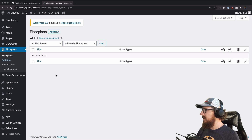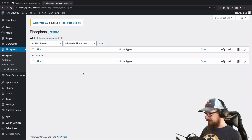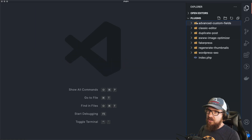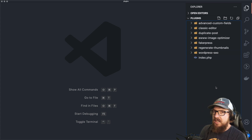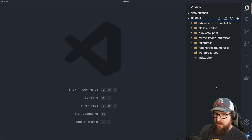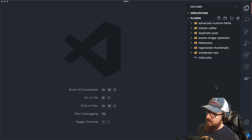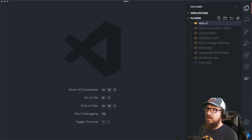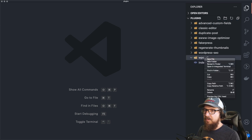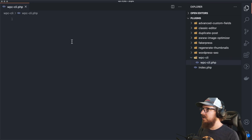All right, listen up nerds. We now have zero floor plans and we are going to create our first WP-CLI command. The best place to do this is actually in a plugin — being in a plugin gives you access to commands needed to make this work, whereas just throwing it in the theme's functions.php did not work. We're going to add a new folder called WPC-CLI and create a PHP file inside with the same name.